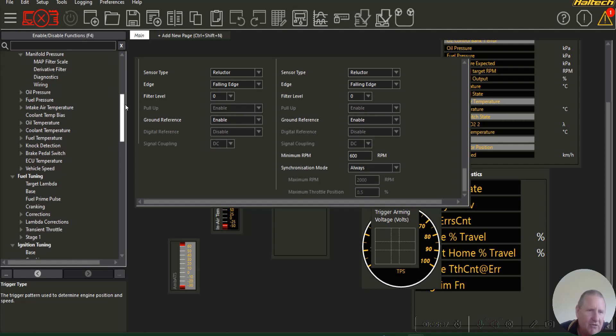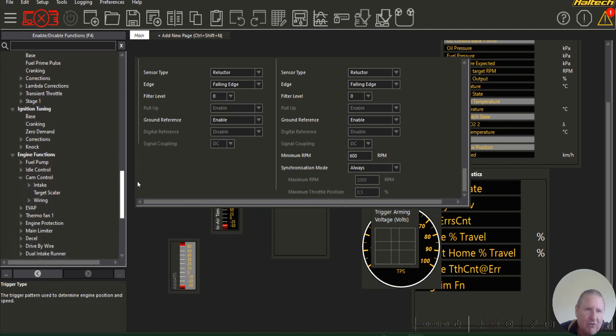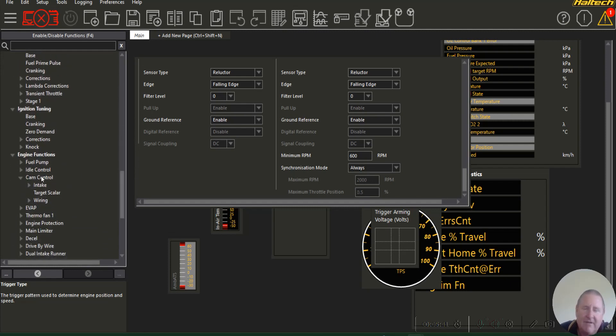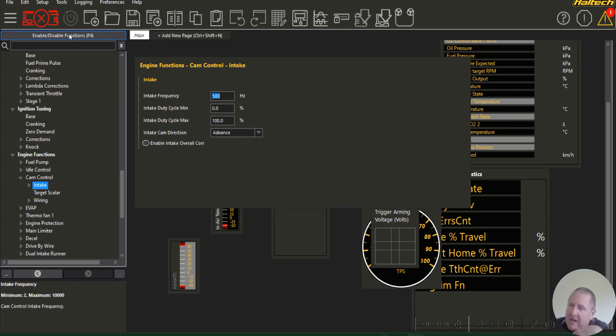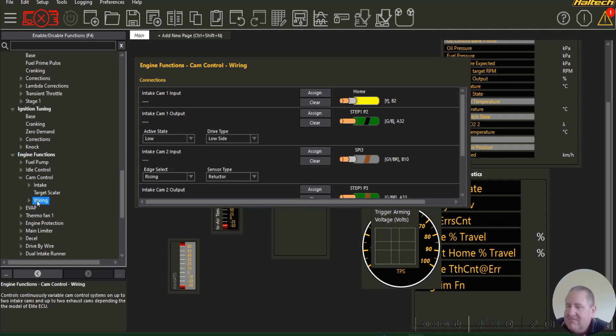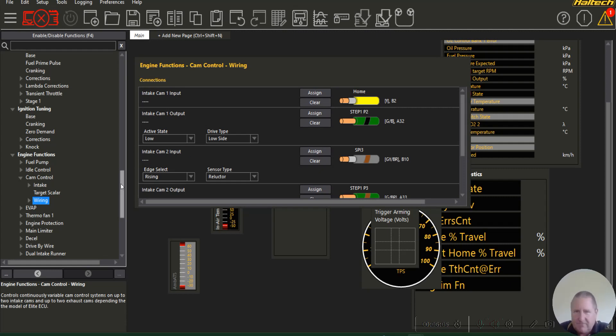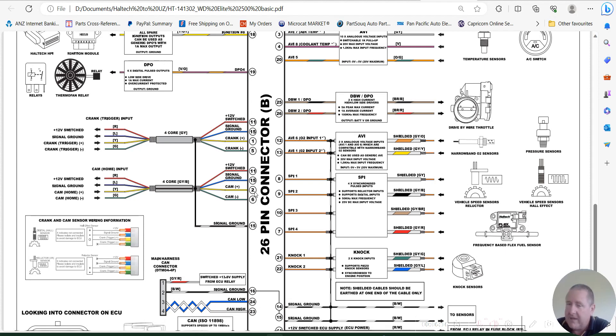Now looking at the wiring to set up the wiring, we actually go down to cam control. You've enabled the cam control and the disable/enable functions. You go down here to where it is and you go to the wiring. This is where you allocate everything correctly. As soon as you switch it to 3UZ it takes B2 and it allocates it as the home signal.